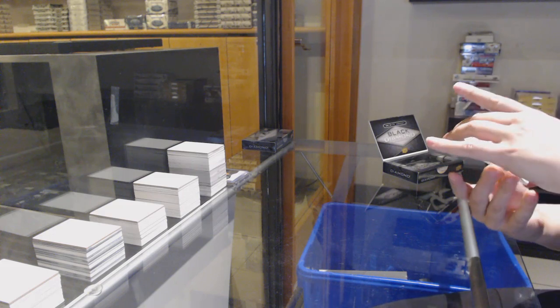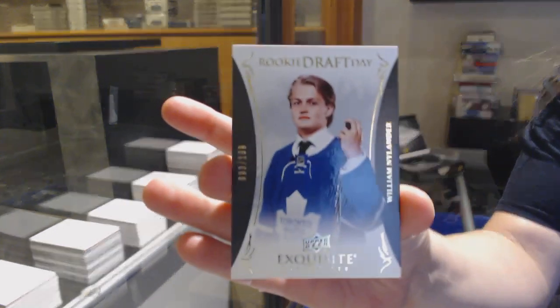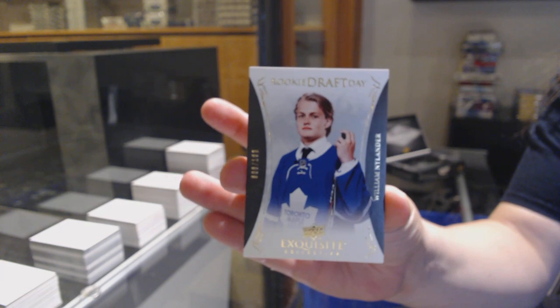We've got a rookie draft day, number 199 for Toronto, William Nylander.